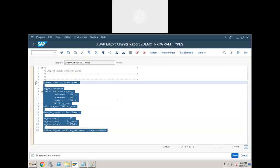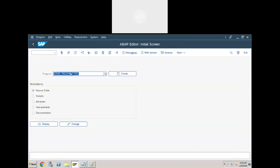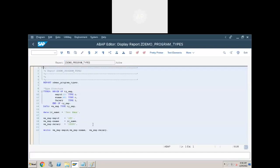You can find these programs on the server. When you log into the server, you can find this program there. Note down the program name. It will be available on the 2021 server. Go to SE38, enter the program name, and click on display. You can see the existing programs.